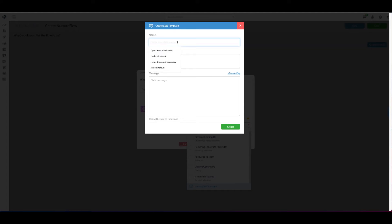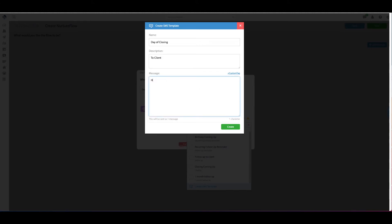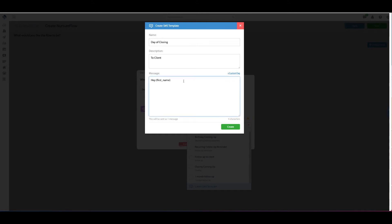I'll name it 'Day of closing to client' and type my message: 'Hey, first name' — using dynamic tags — 'Congratulations! Your closing is today. Let me know if you have any questions or need help with anything. Very excited for you. Talk soon.' Just a personal little message to the client on the day of the closing.